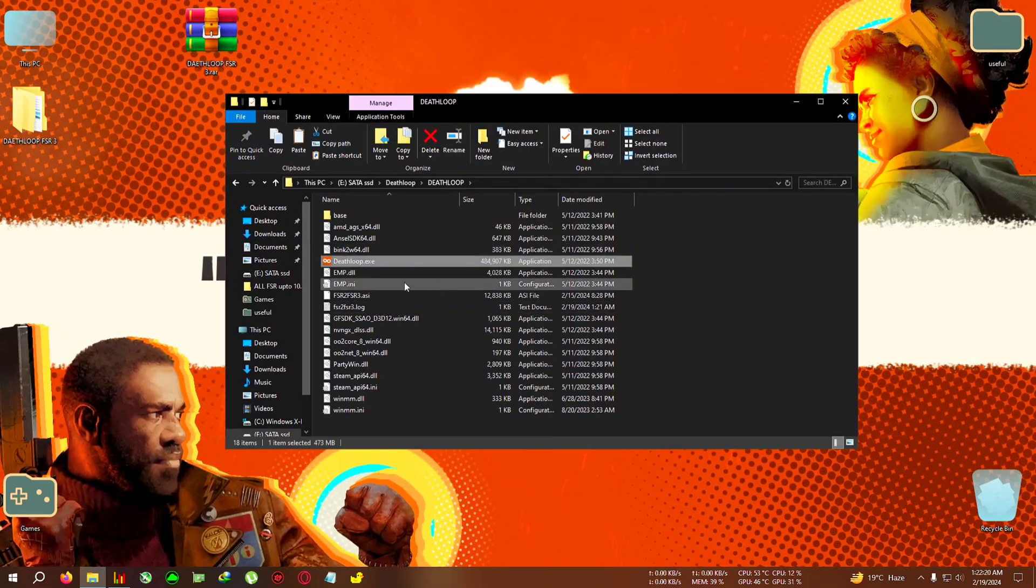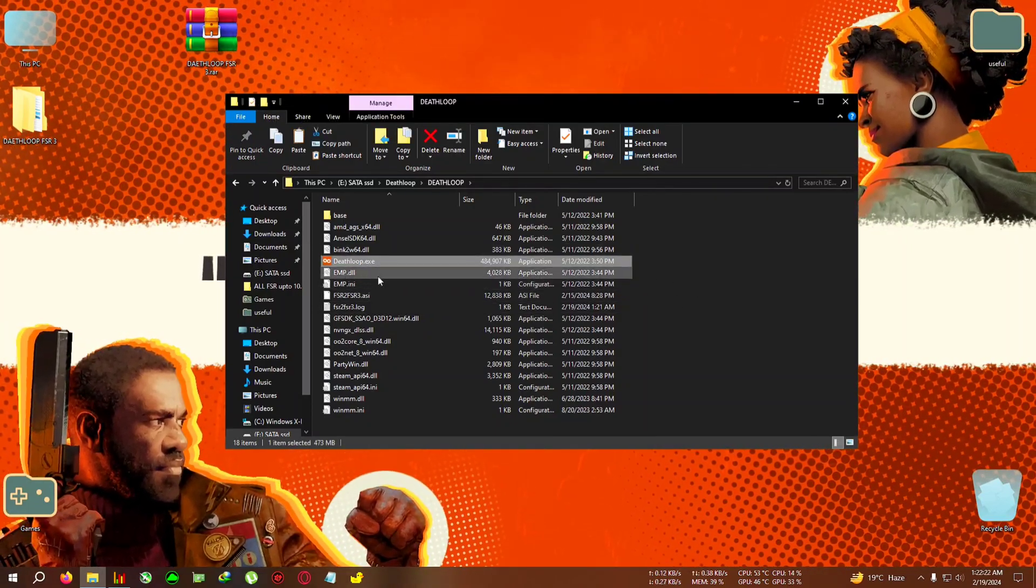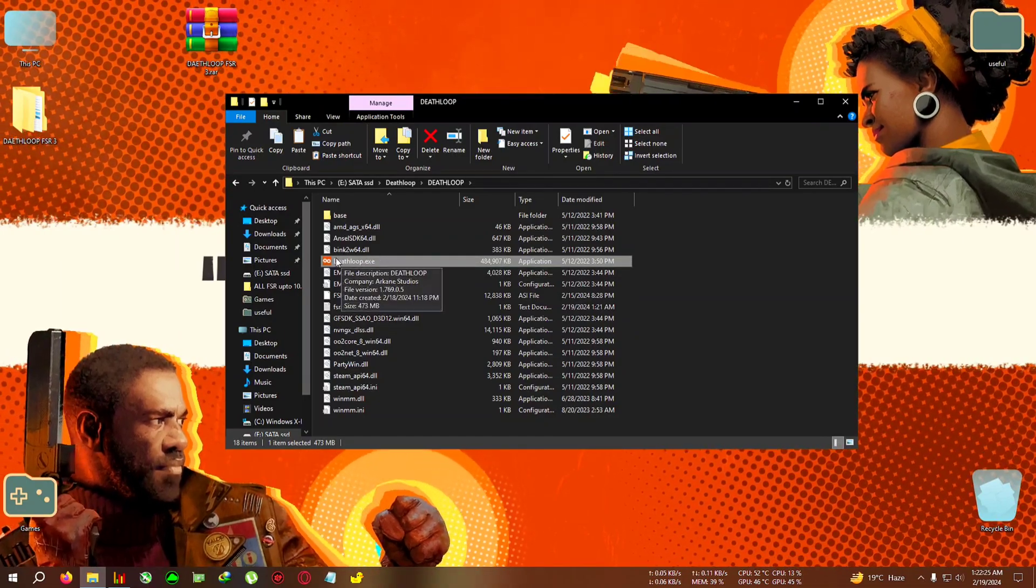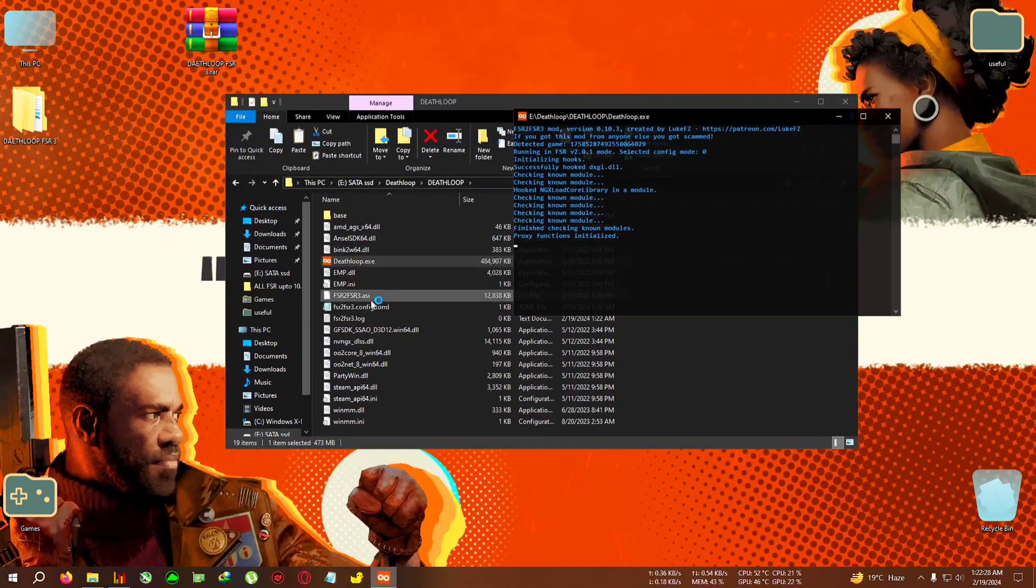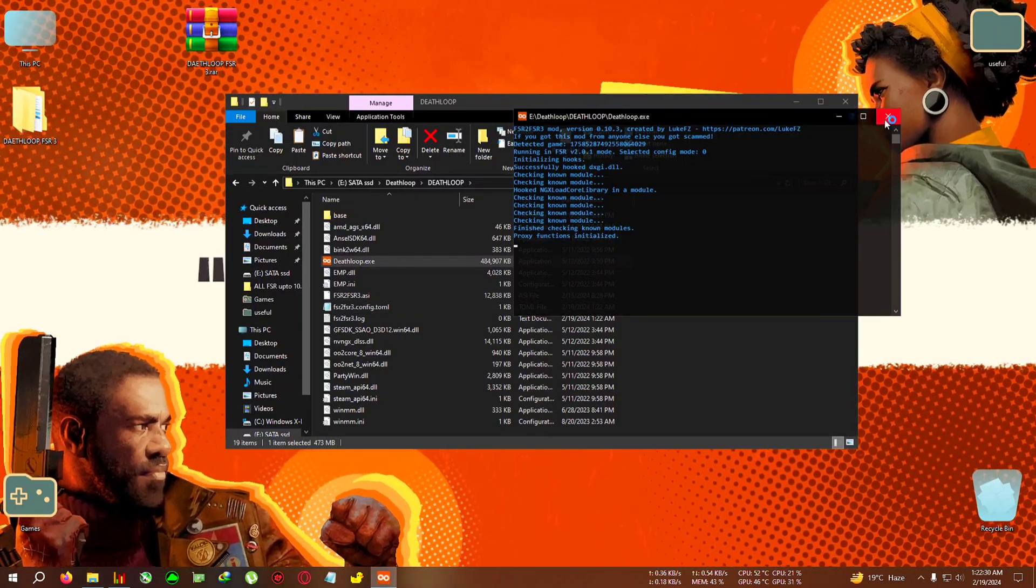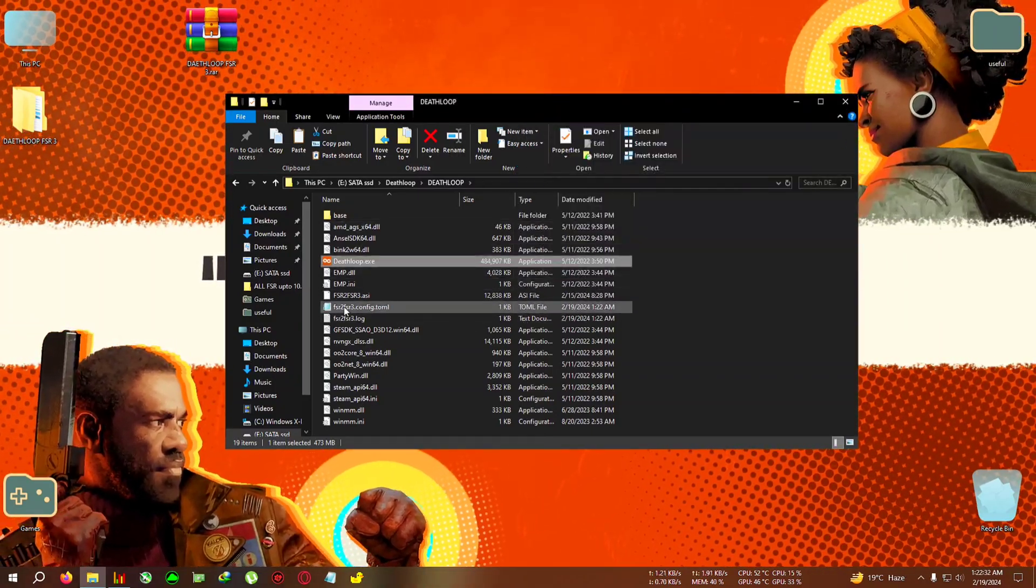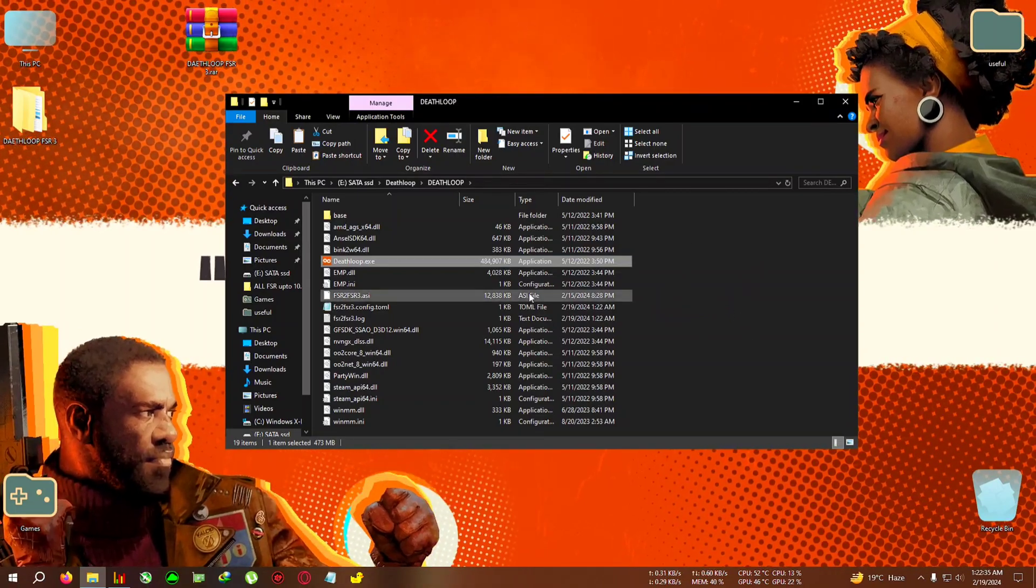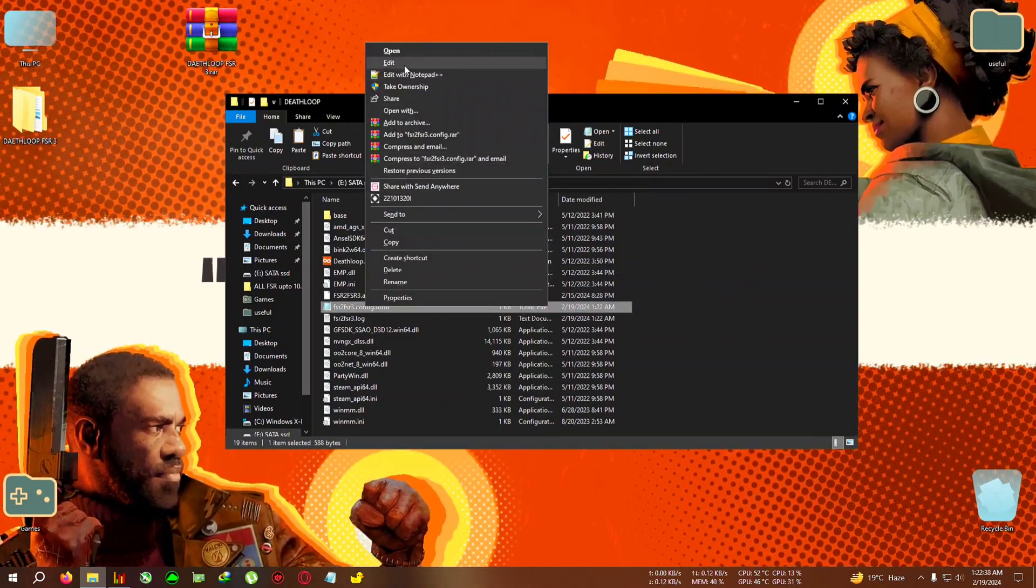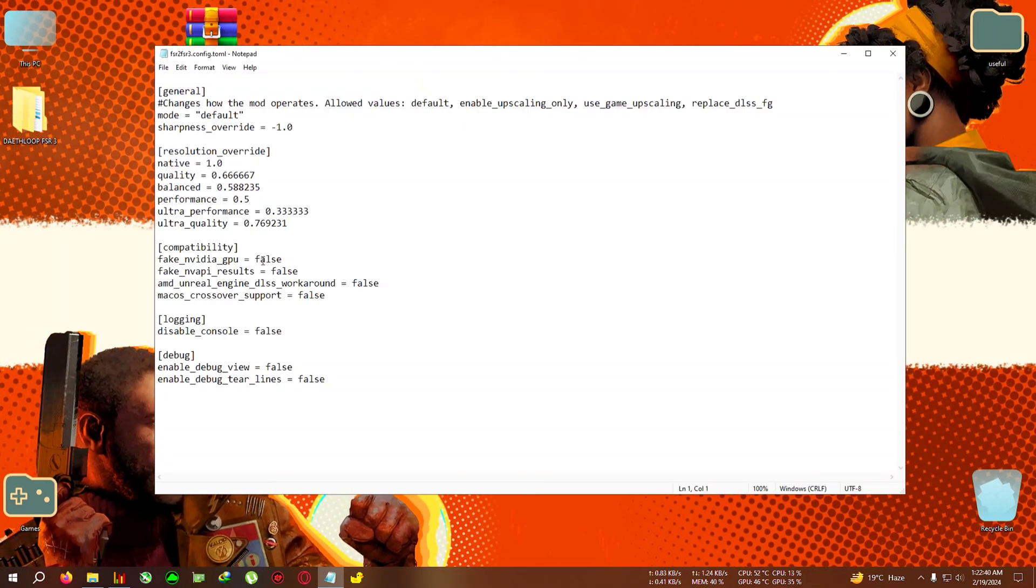But you can't see it here. For that you will need to run the game once, and when the box shows up you can see that text has appeared here. Now close the box and open this file with Notepad or whichever text editor you got. Click on edit. We need to change fake NV GPU and fake NV API to true. So select this, delete, write true.